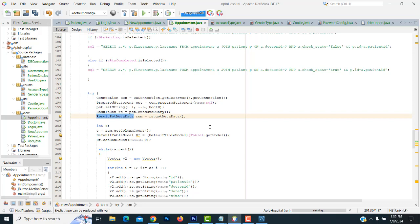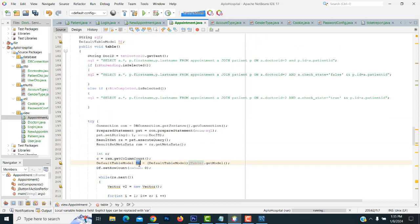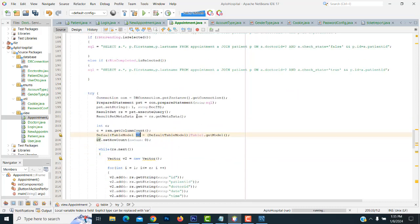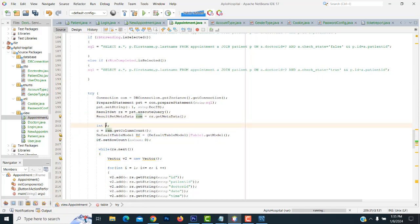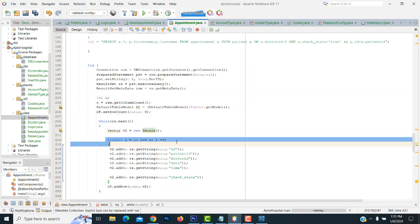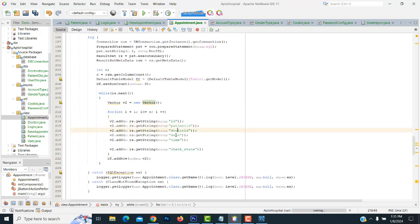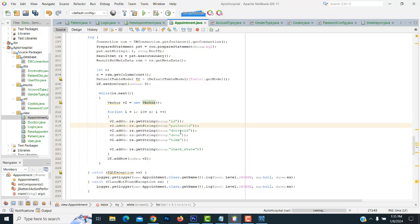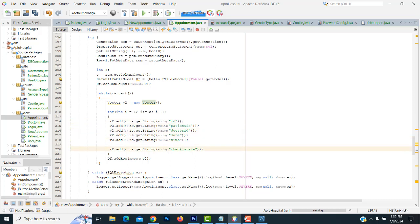The result metadata will give all the data, which will be put into the data table object we created — DC. So we count all the columns and create the variables inside the Vector class V2. What columns are there, they will be added one by one. These are the columns: ID, patient ID, doctor ID, date and time, and check state. These are the records coming from the appointment table.